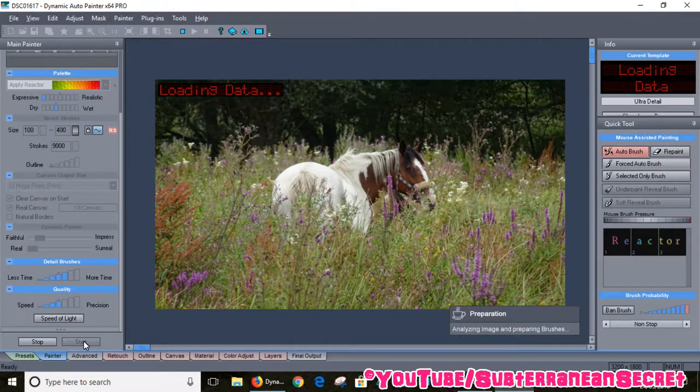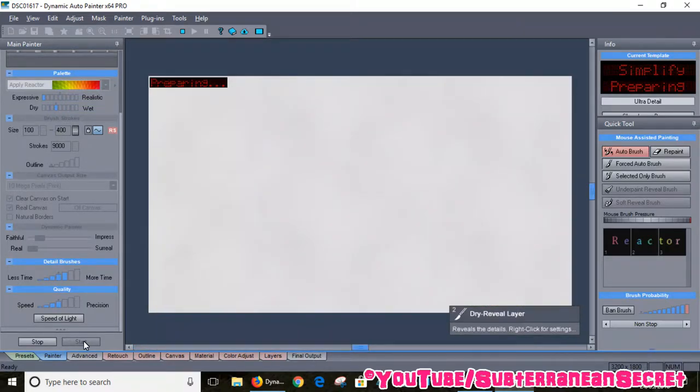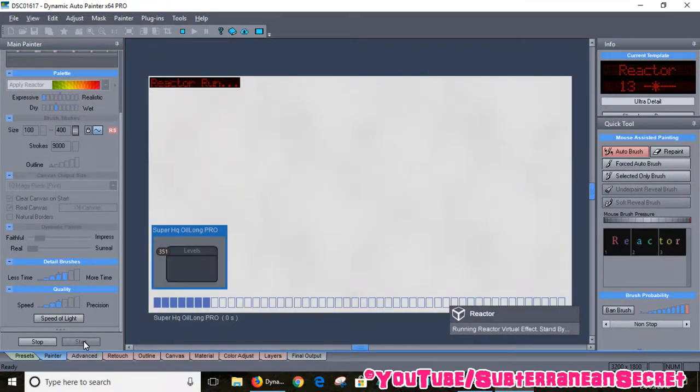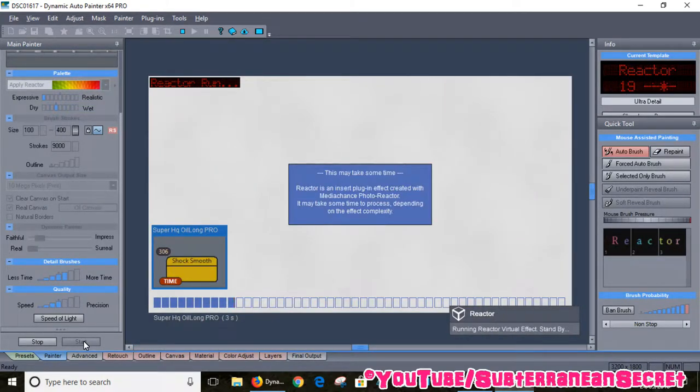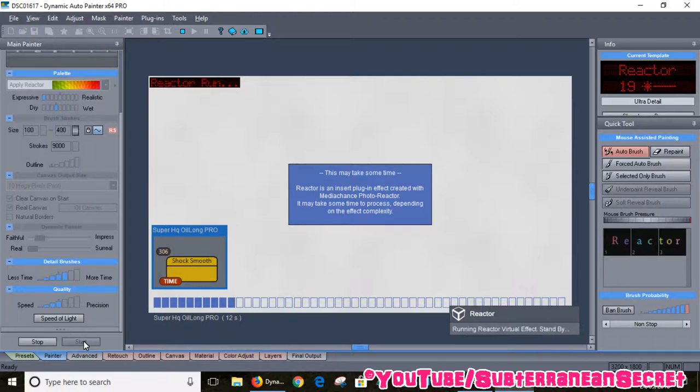Like I say, this program is really simple to use. You don't have to fiddle around with any kind of complicated settings. You can just choose your painting style and click start and the process will take care of itself. You can of course adjust the painting afterwards if you want to.